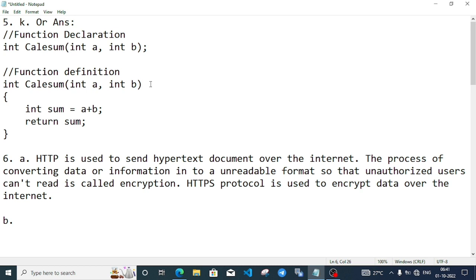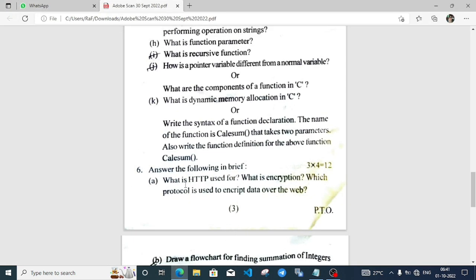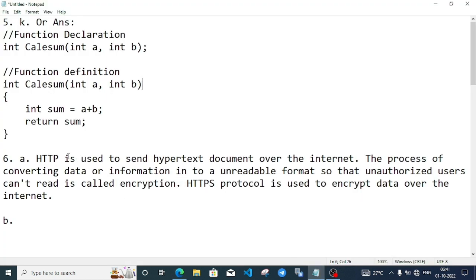Next question number 6: What is HTTP used for? What is encryption? Which protocol is used to encrypt data over the internet? HTTP is a protocol which is used to send hypertext documents over the internet. What is encryption? The process of converting data or information into an unreadable format so that unauthorized users cannot read it is called encryption.